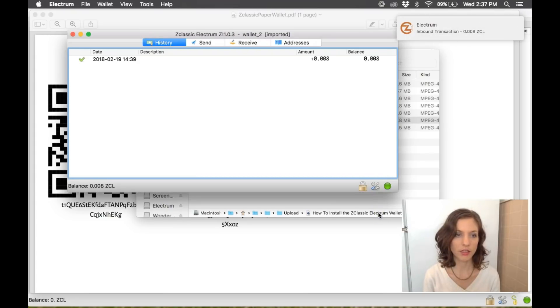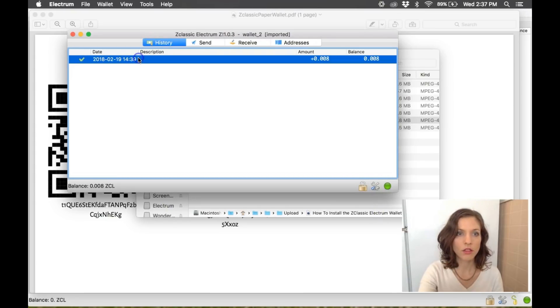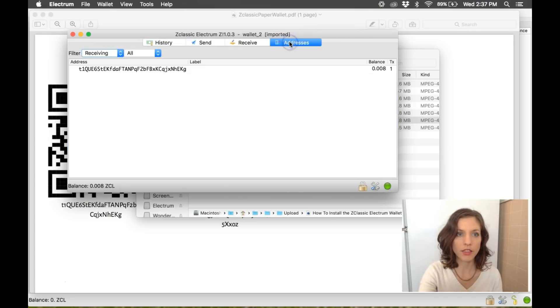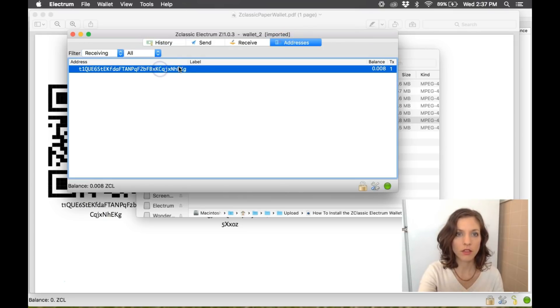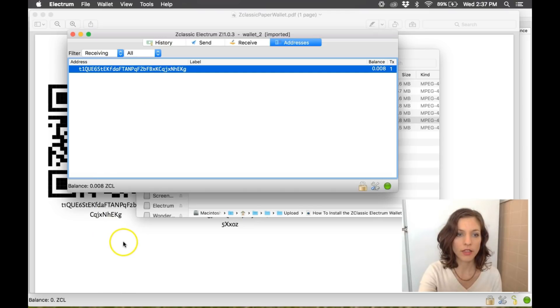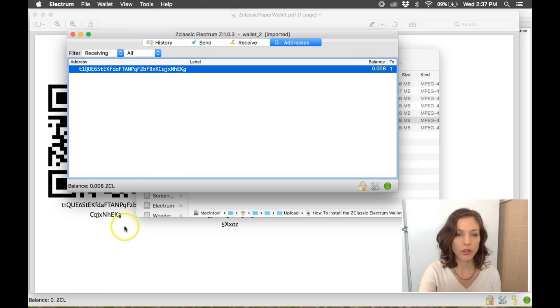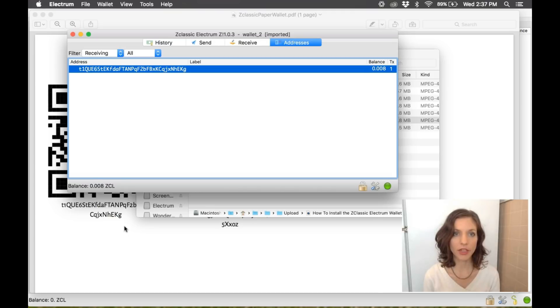And there it is. We can look at our addresses. And you can see that this address has stayed the same EKG EKG. So it's the same public address, same private key. I have access to it now in my Electrum wallet.